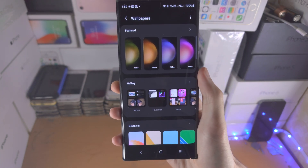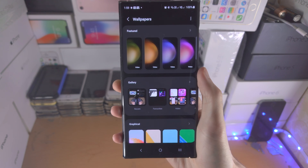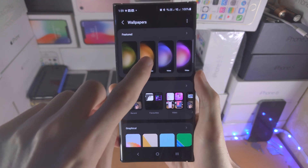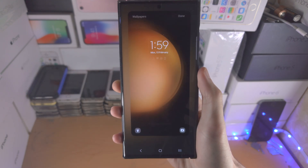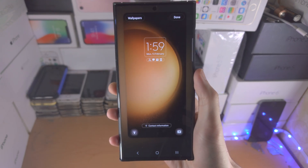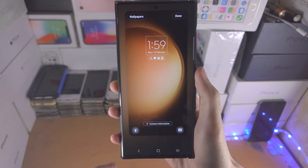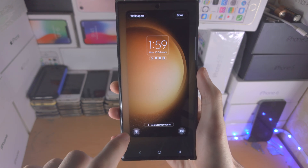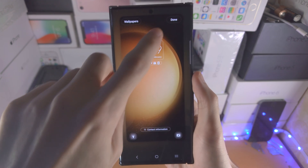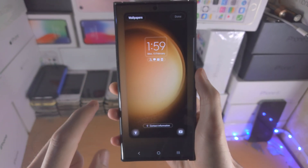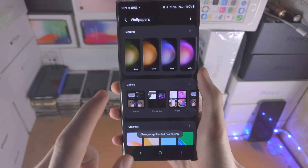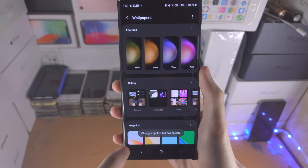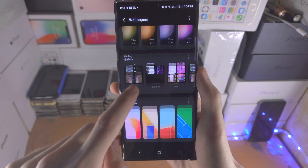Select a wallpaper — for example, a video wallpaper — and this will be applied to the lock screen. Tap 'Done' and it has been applied to the lock screen.